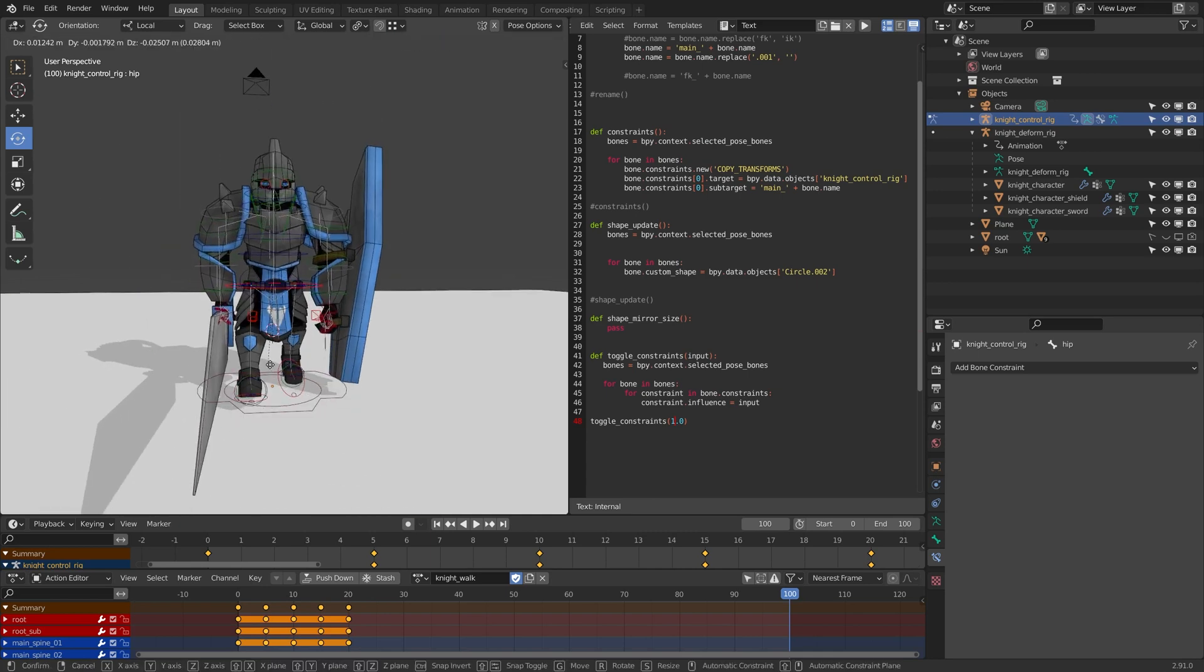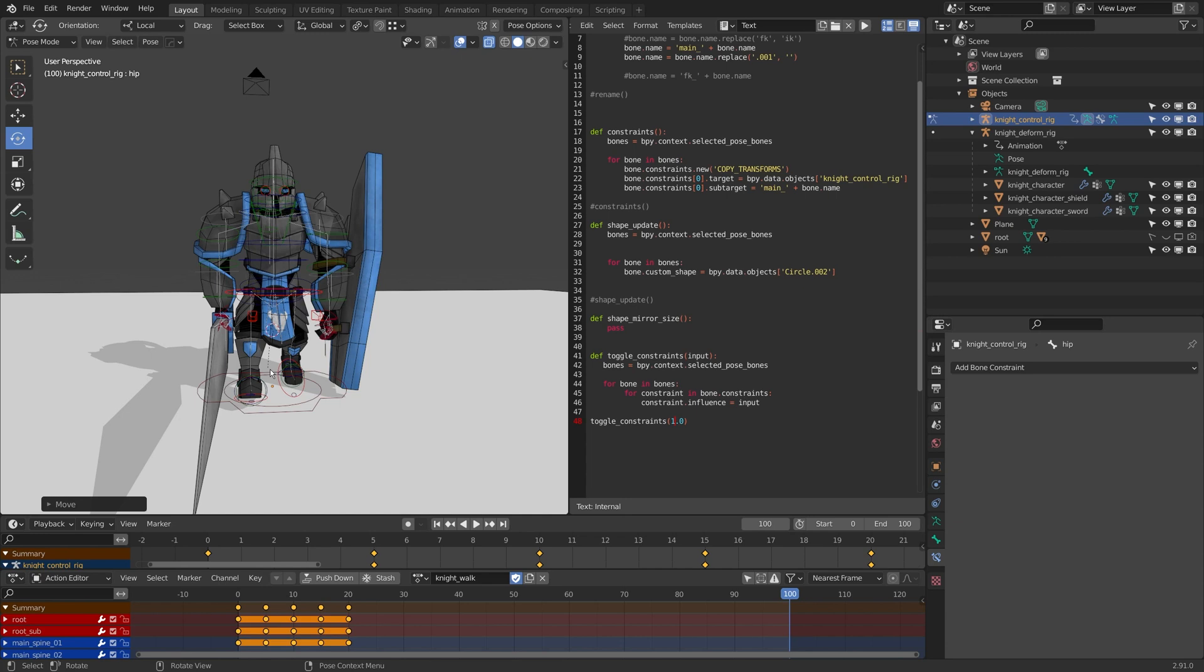You can also rig this in the game engines. Unity and Unreal actually have full rigging capabilities right now where you can sort of build these character rigs in file. That is something I'll look into later on, probably in a future tutorial, is just how to rig within the game engine.